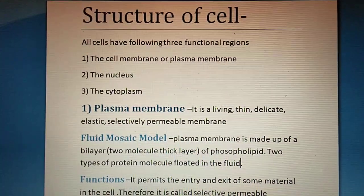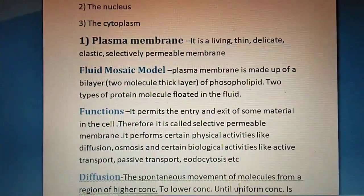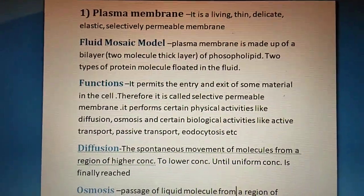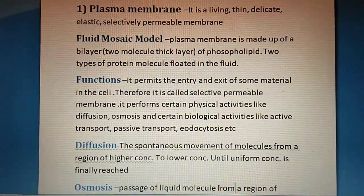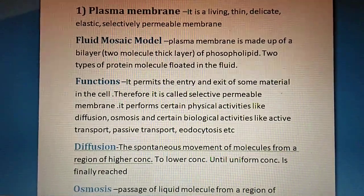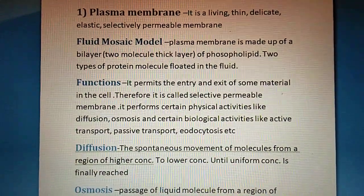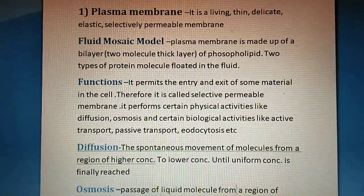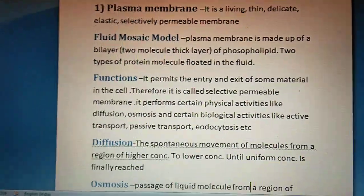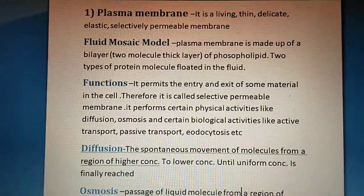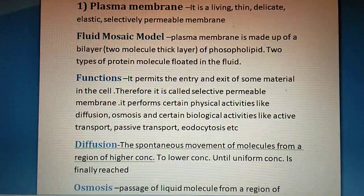The plasma membrane is a living, thin, delicate, elastic, and selectively permeable membrane. We call it a selectively permeable membrane because it allows only selective materials to pass through the cell. Various models have been suggested regarding the plasma membrane, but the model suggested by Singer and Nicholson in 1972 is the most well-known.